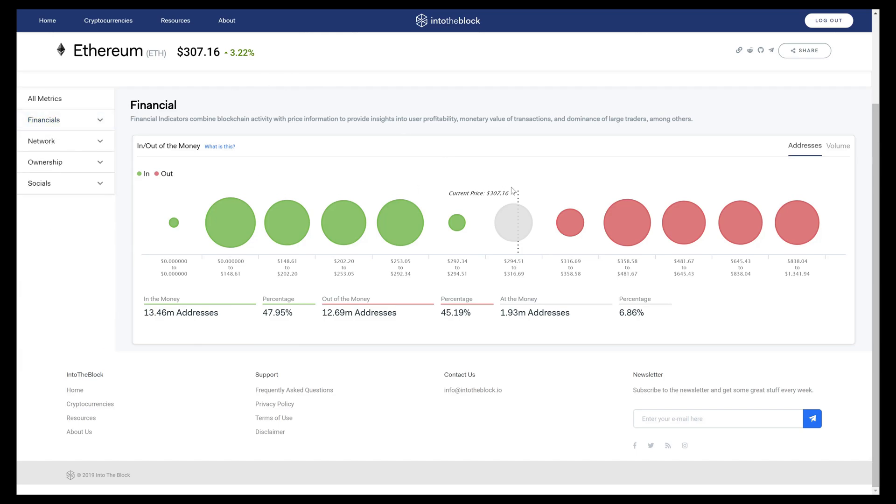Based on the current price of $307.16, 48% of addresses are in the money, 45% of addresses are out of the money, and the final approximately 7% are at or around breakeven, which we call the at the money addresses.